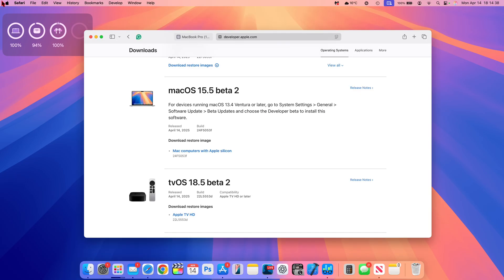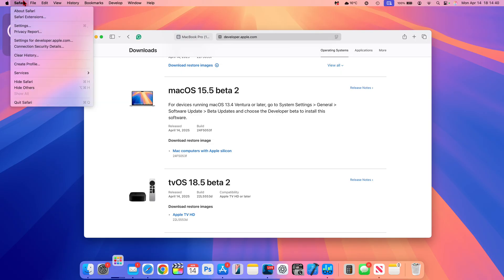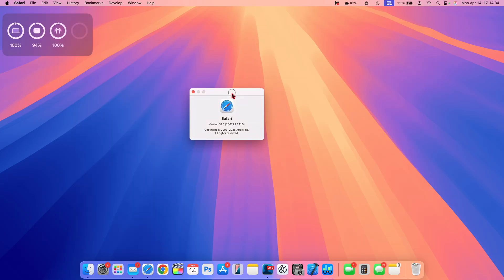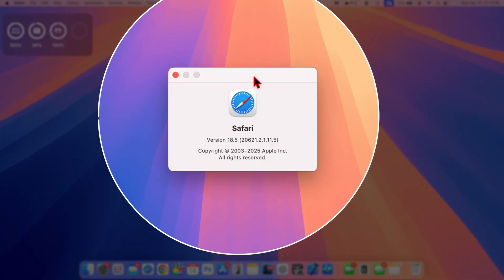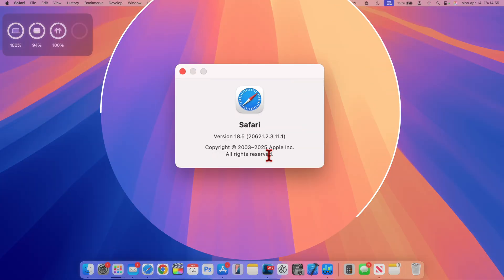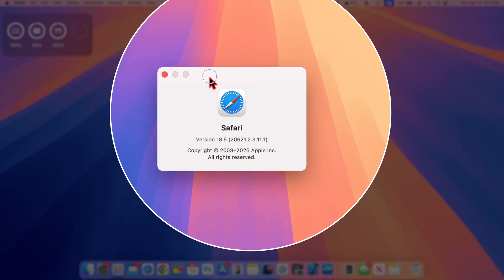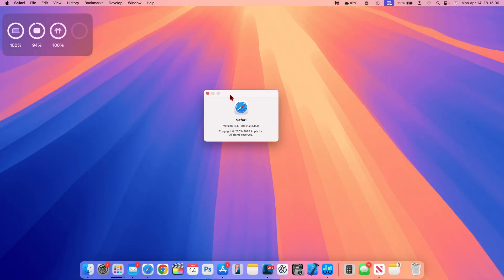Another change that this update has is with Safari. So if we go to about Safari right there, you can see the version is still the same version 18.5, but the build number has slightly been incremented. This is the version that we had before. And after updating, you can see now we have .2.3.11.1. And this has to do with minor bug fixes and nothing major has been found with regards to this.